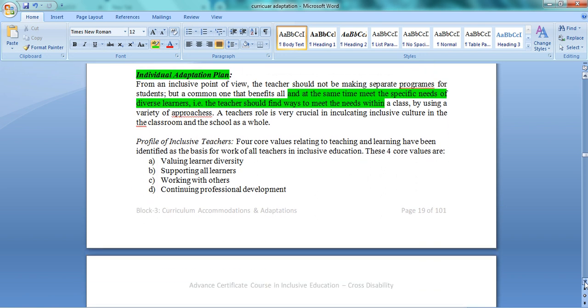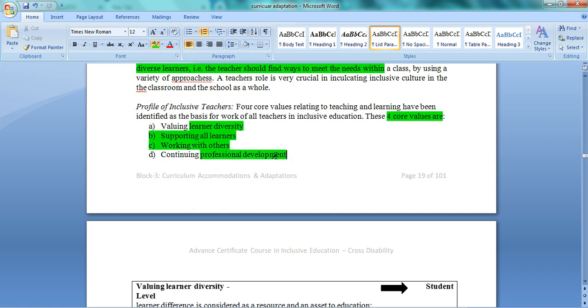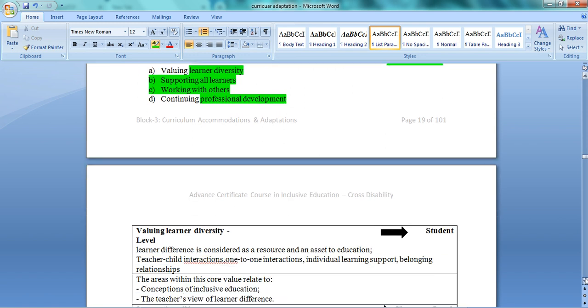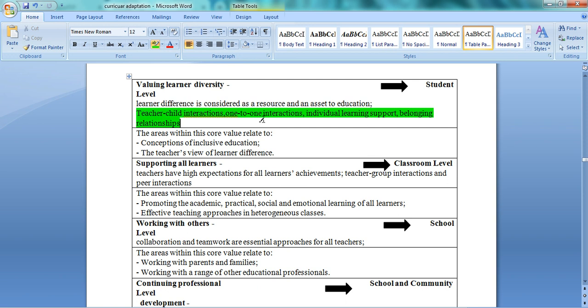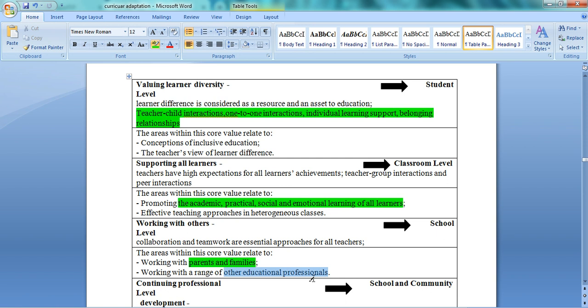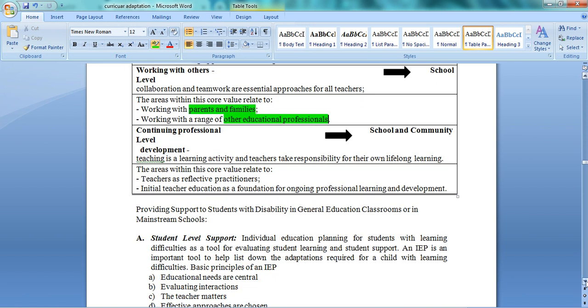This is the profile of an inclusive teacher. We have discussed in detail that an inclusive teacher should have four core values: value learning diversity, don't be afraid of it, support every child, work collaboratively with others. Then professional development - they should want to learn because they will need to learn a number of things. If they don't learn, they cannot move toward inclusiveness. These points explain how you can value learning diversity. You can include these points in your profile of an inclusive teacher.